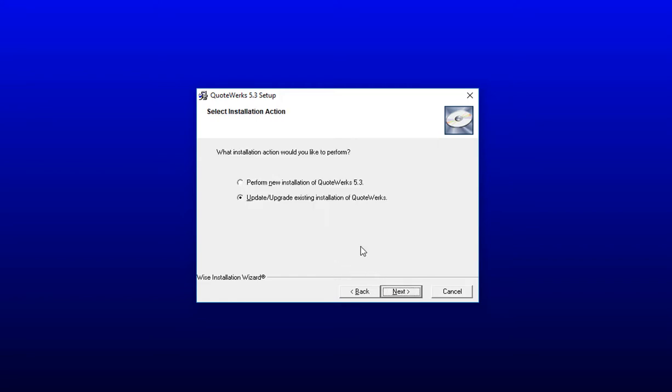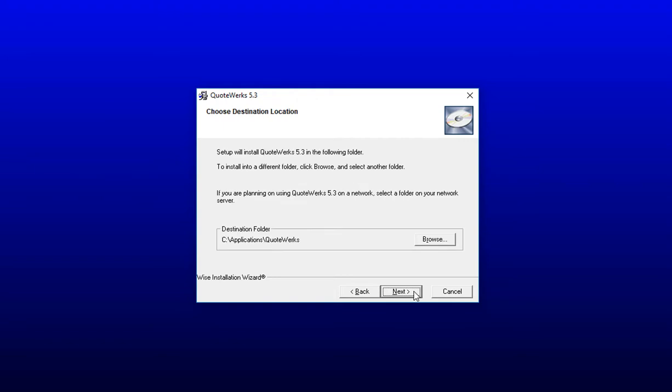On the next step, you'll be prompted to select whether you'd like to perform a new installation of QuoteWorks or update an existing installation. You want to select Perform New Installation of QuoteWorks and click Next.